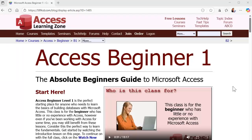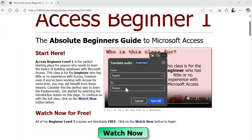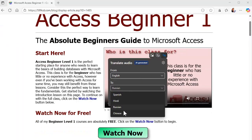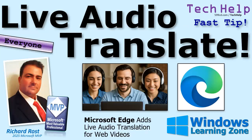And if you are a native speaker of one of these other languages, let me know what you think. Does it do a good job? Does it sound realistic? Post your comments down below. So that's going to do it for today's Tech Help Fast Tip. I hope you learned something. Live long and prosper, my friends. I'll see you next time.